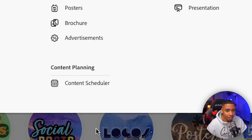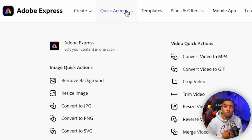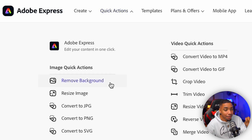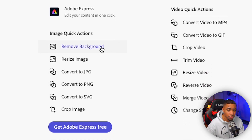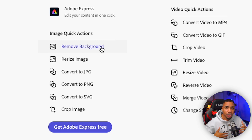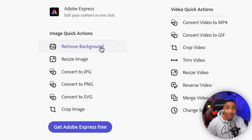I'll talk about the content scheduler a little bit later. Then here you're going to have some quick actions — this is why this is a super powerful tool that you should use as your go-to for creating content. You're going to have the option to remove backgrounds, resize images, convert things to JPEGs, PNGs, or SVGs, and crop images. You can start to see why I utilize this tool so much because it has everything I need.